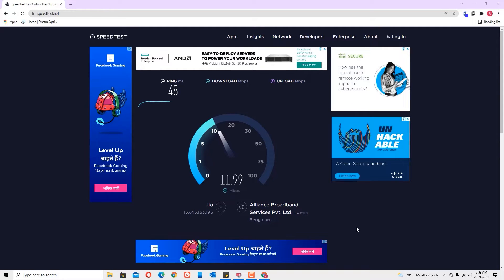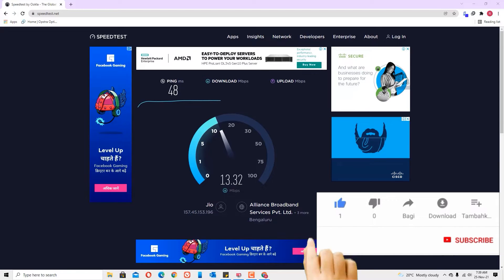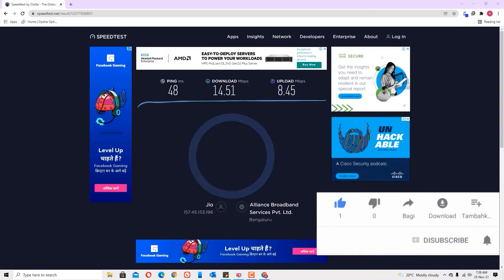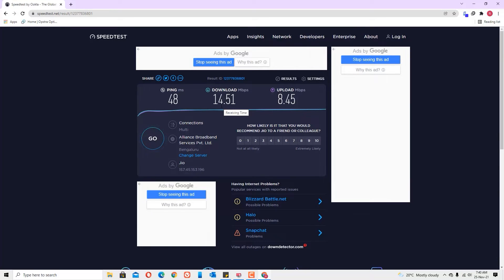Now you can see we are getting around 13 MB per second. We got 14.51 MB per second download speed and 8.45 MB per second upload. We are going to increase this download speed now.